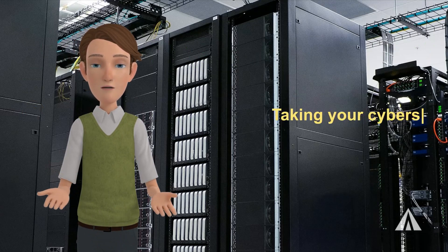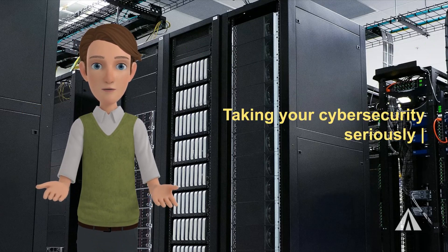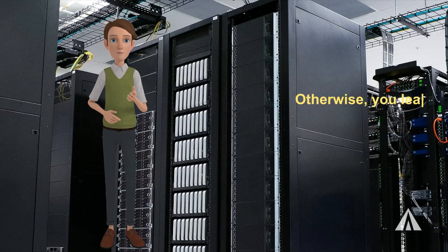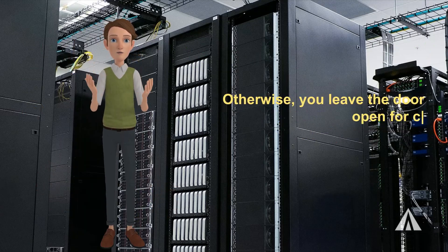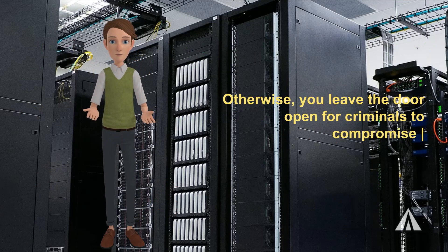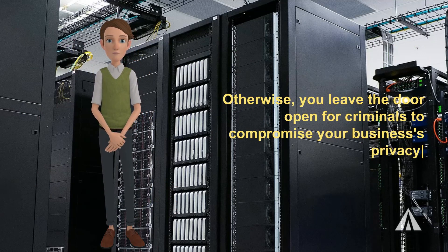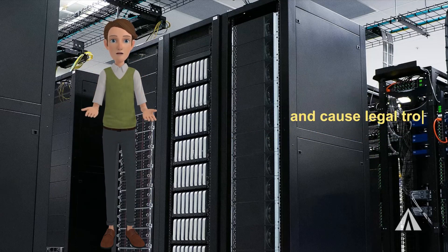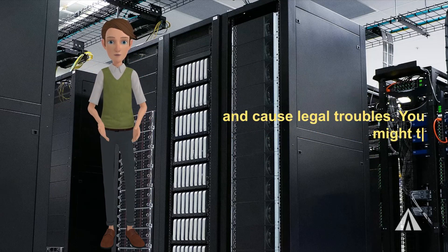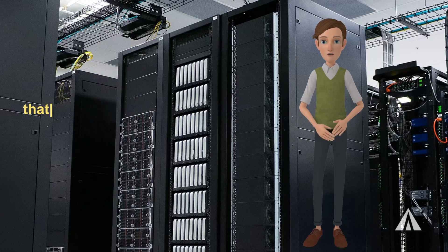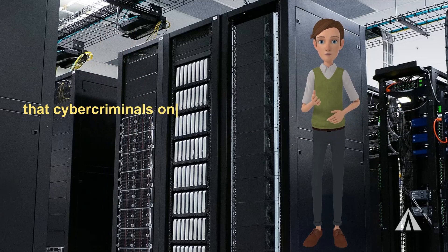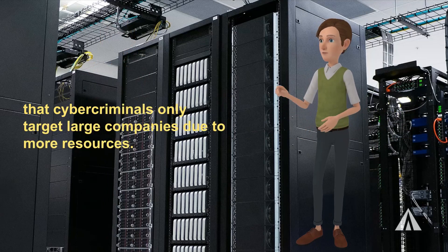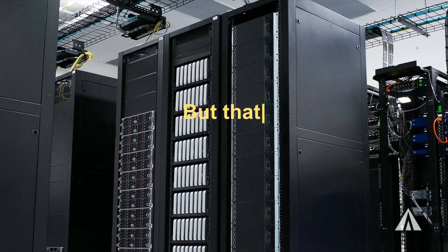Taking your cybersecurity seriously is a must. Otherwise, you leave the door open for criminals to compromise your business's privacy and cause legal troubles. You might think that cyber criminals only target large companies due to more resources, but that's not the case.